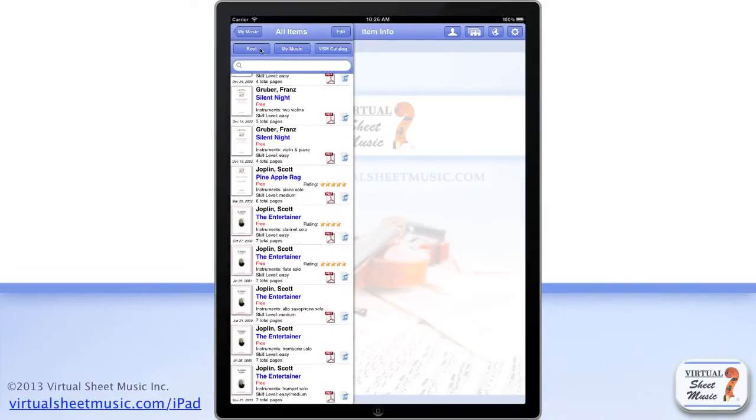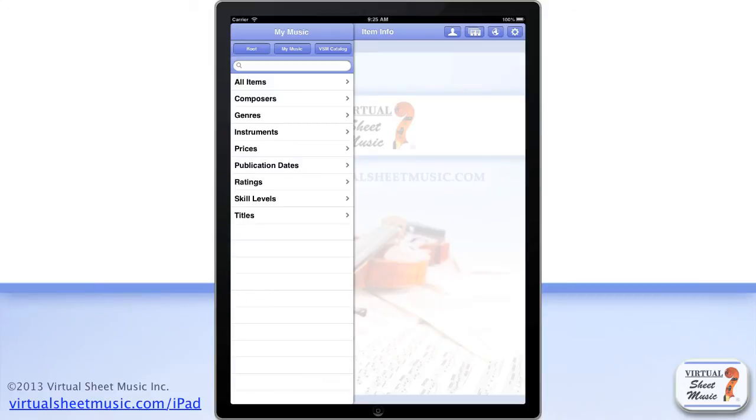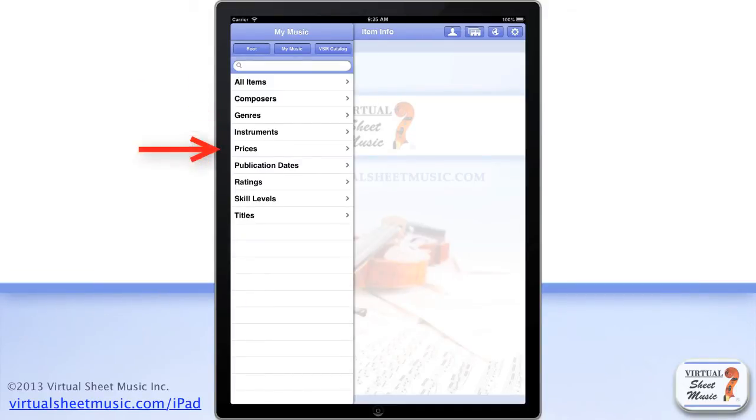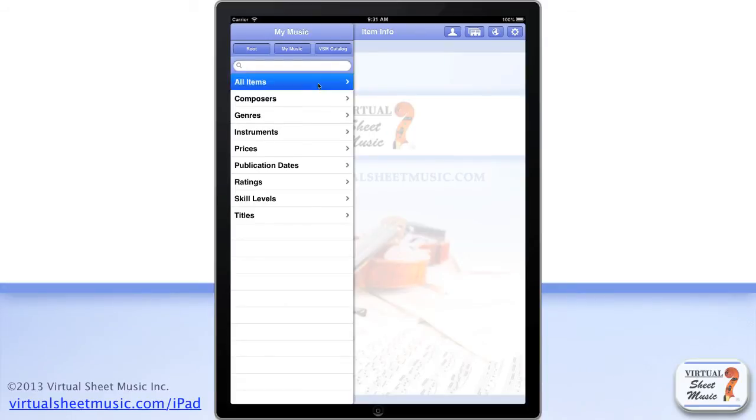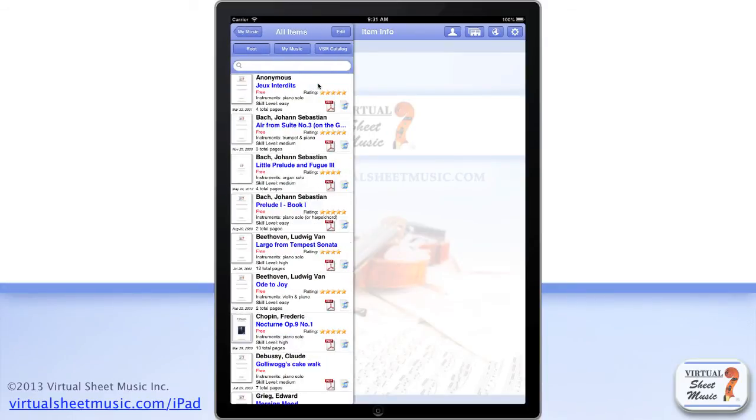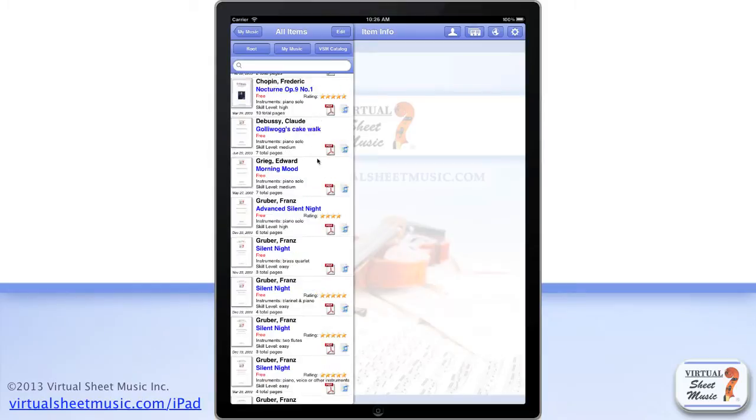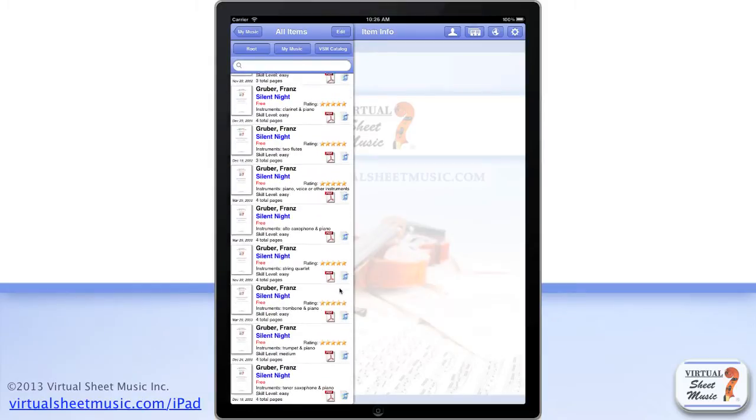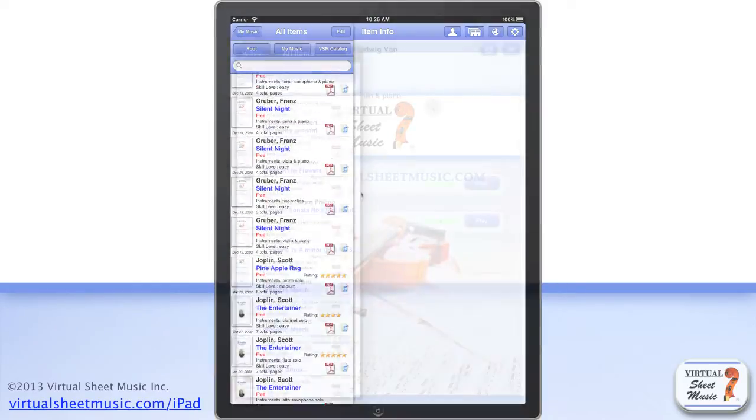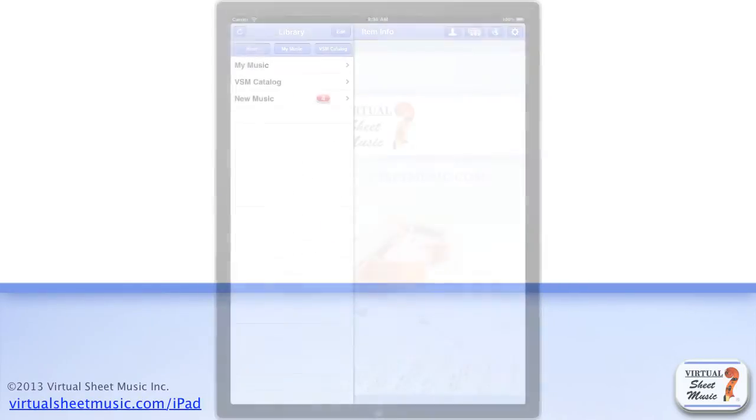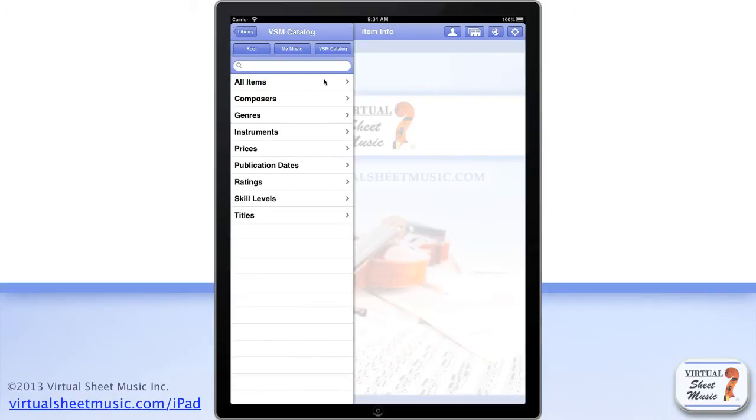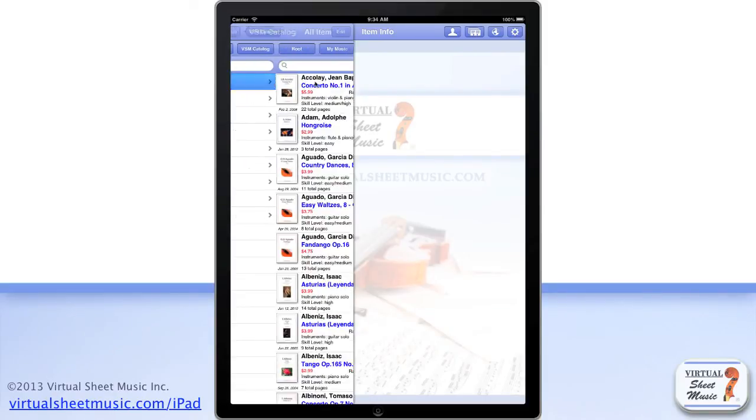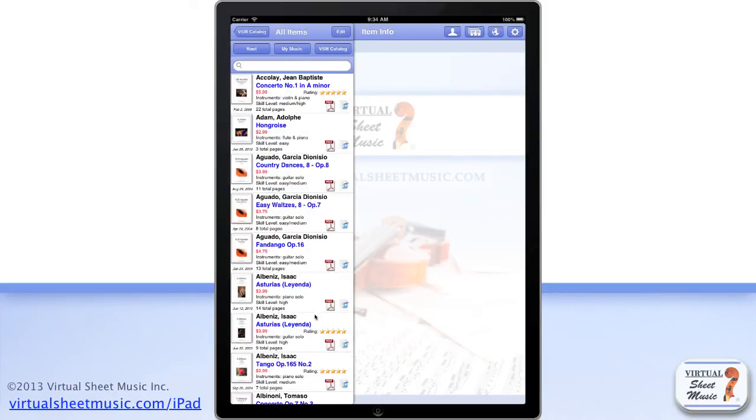You can browse the My Music folder by composers, genres, instruments, prices, publication dates, ratings, skill levels and titles. And if you tap the All Items subfolder, all the included items are shown. In a similar way, you can browse the high-quality Virtual Sheet Music online catalog.